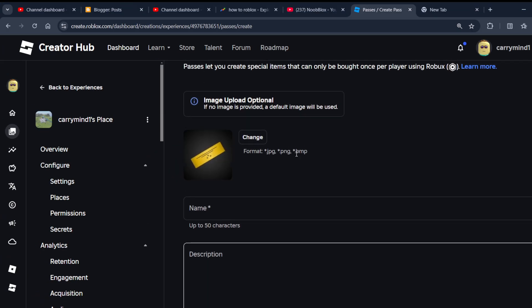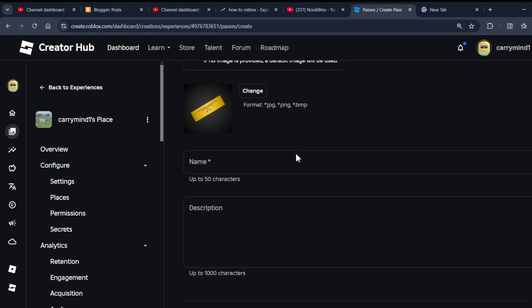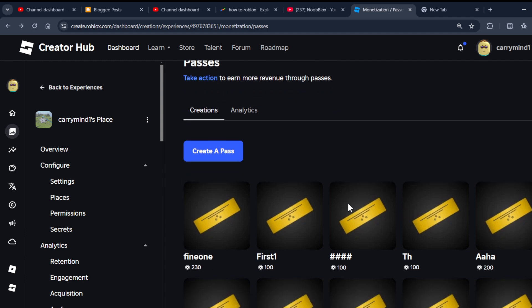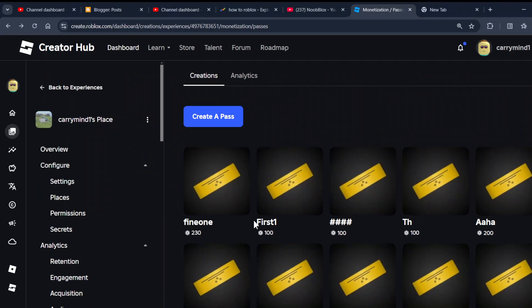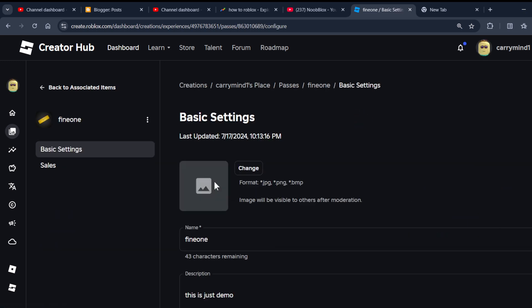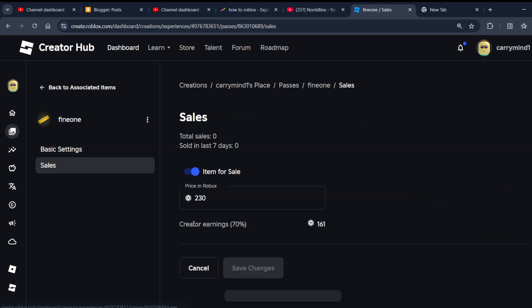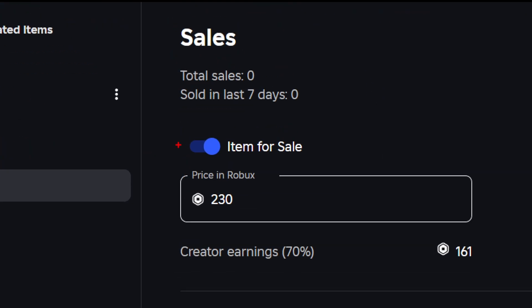Once you fill this form and create your game pass, your game pass will be listed here. Now the next step is to configure it. Click on the new game pass that you have created and click on the Sale Options.